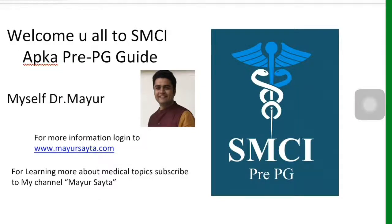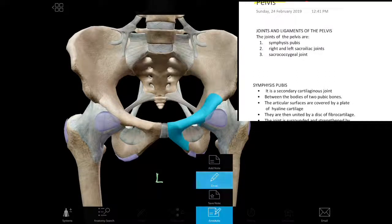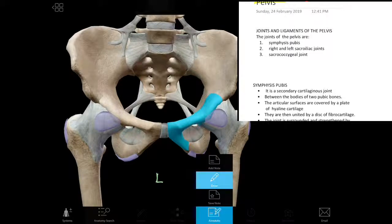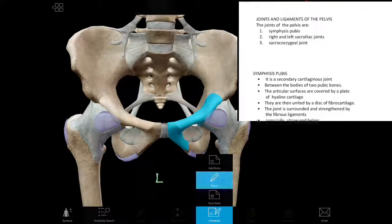Hello friends, welcome to SMCI, your pre-PG guide. I am Dr. Mayur. Let's discuss today about the pelvis — their ligaments and joints of the pelvis.